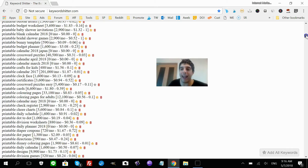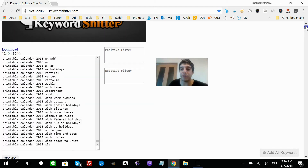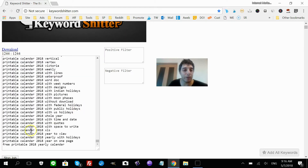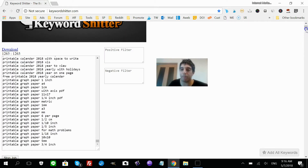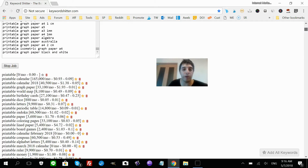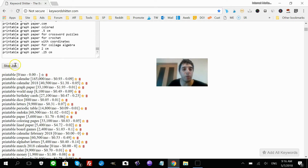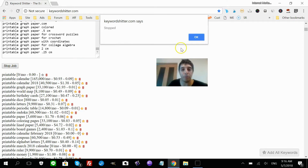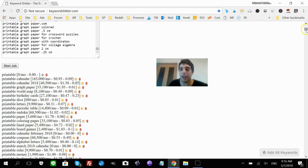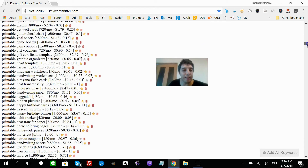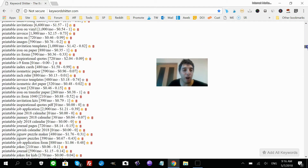You have to tell it to stop, or it will just go on indefinitely. I'll click 'Stop Job'. Now we have this giant list — you can copy and paste it and get to work. For example, printable jigsaw puzzle maker gets over 400 searches a month.